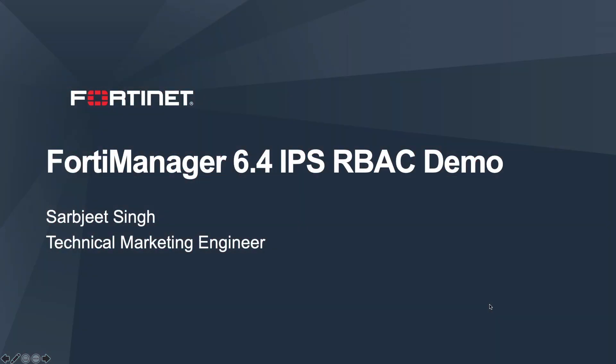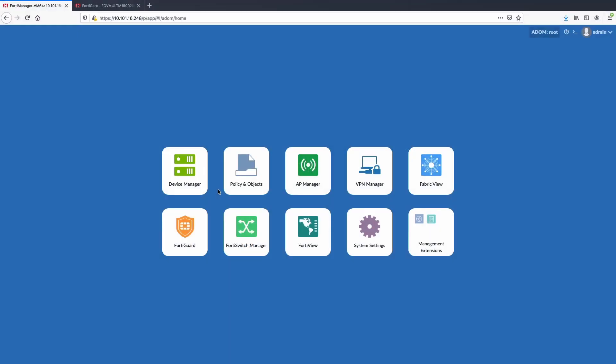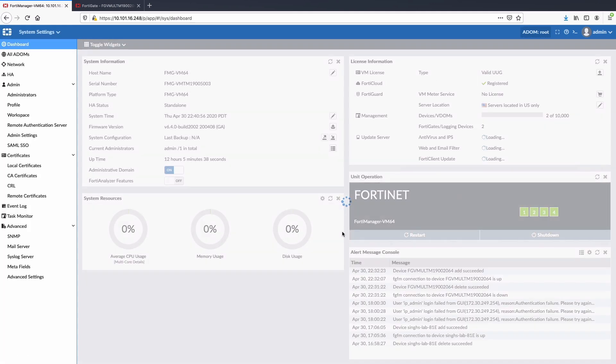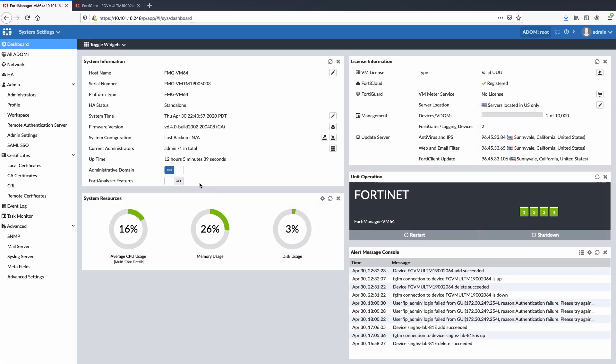Hi, in this video I'll cover FortiManager 6.4 restricted IPs admin feature. This feature comes as a replacement for IPS administration in order to help customers transitioning from dedicated IPS solution to FortiGate next gen IPS. Now let's get started with the demo by creating an IPS admin profile and associated user. For this, we will navigate to system settings and select profile option under admin tab.